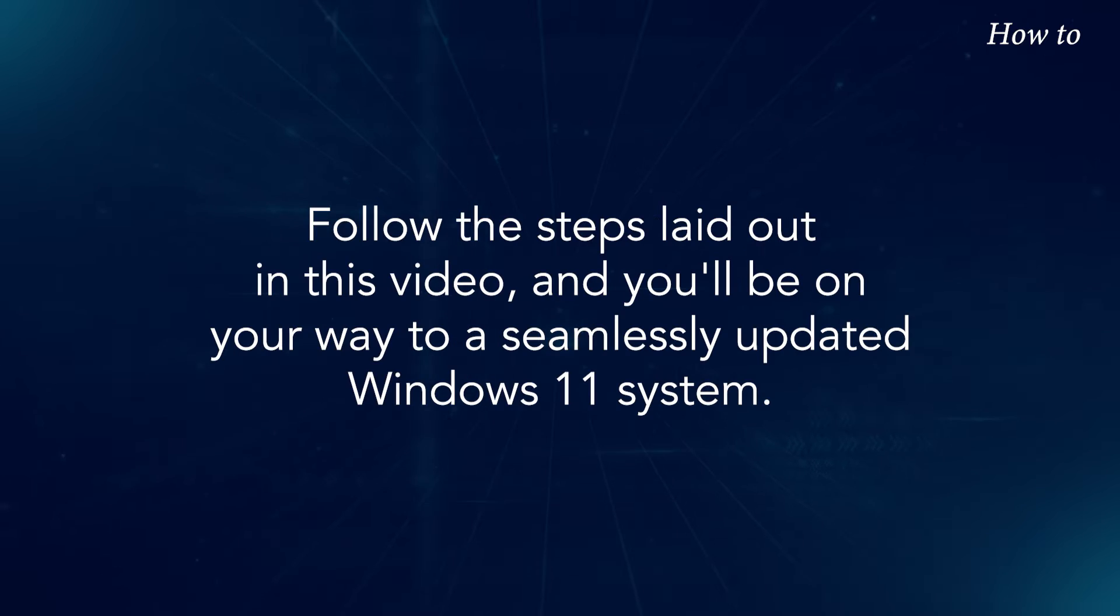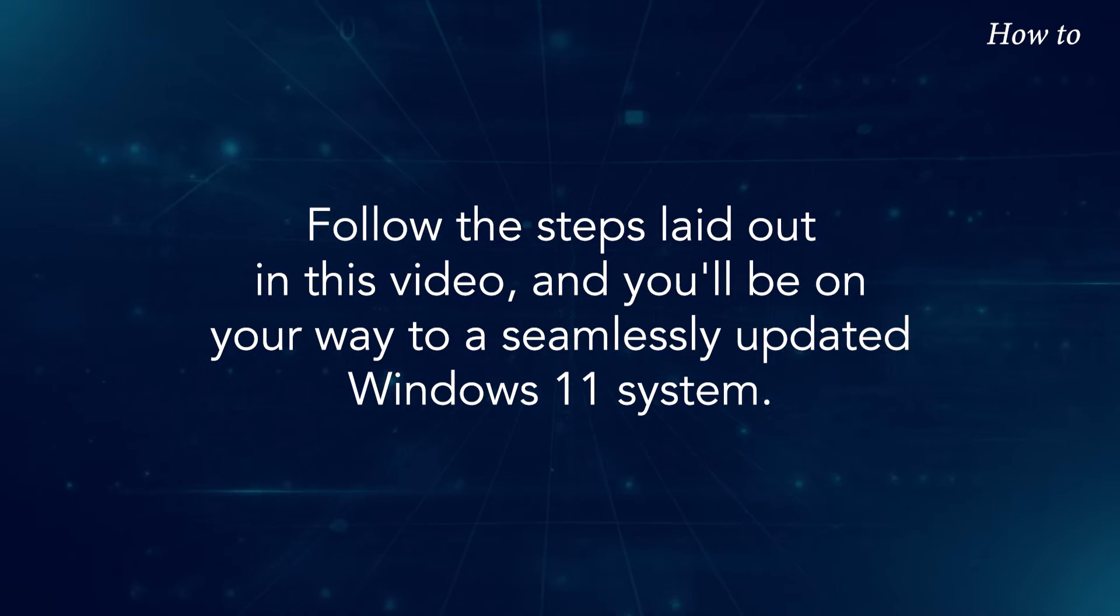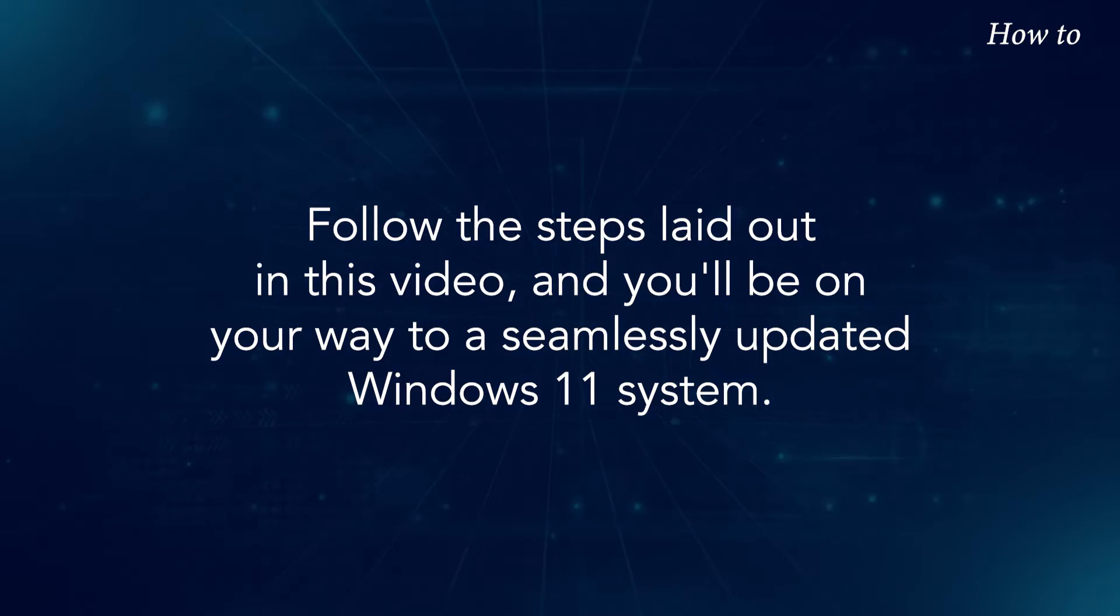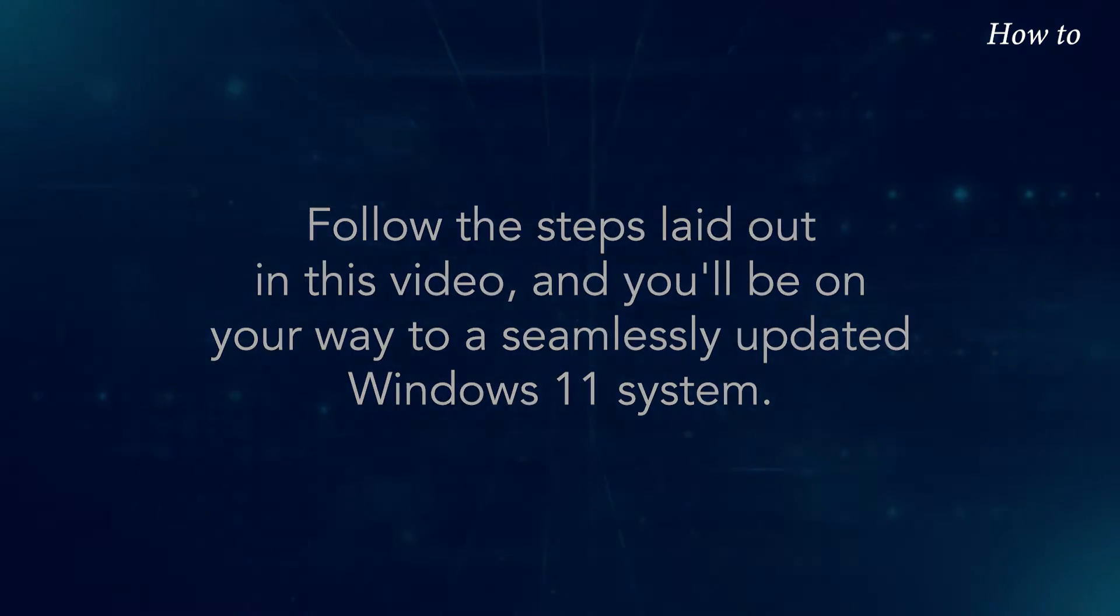Follow the steps laid out in this video, and you'll be on your way to a seamlessly updated Windows 11 system.